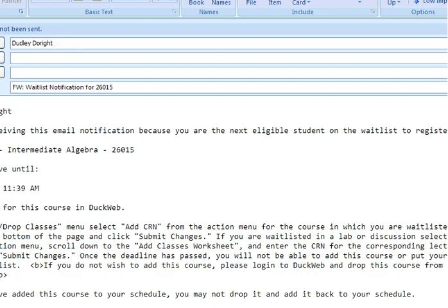If an opening in your waitlisted course becomes available, an email will be sent to your uoregon.edu email account. You will have 24 hours from the time the message is sent to register for the course before you are automatically dropped from the waitlist and the next student on the waitlist will be offered that open space.